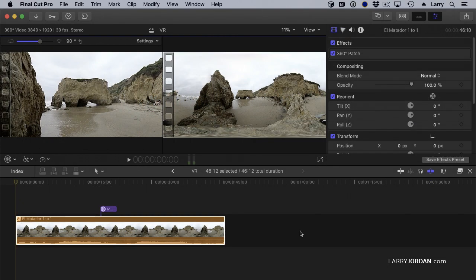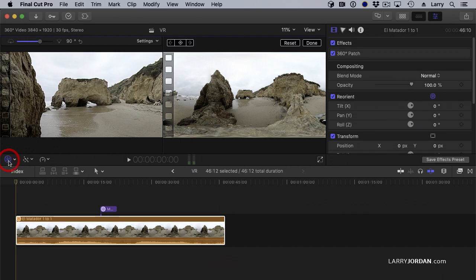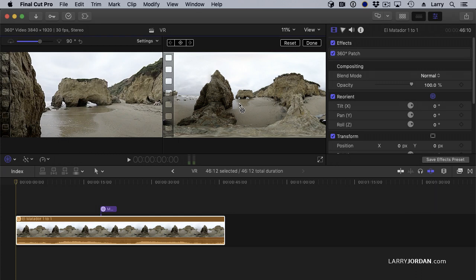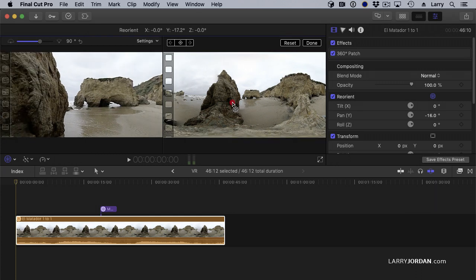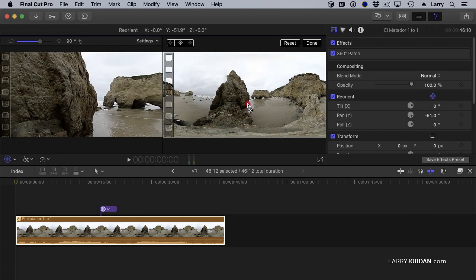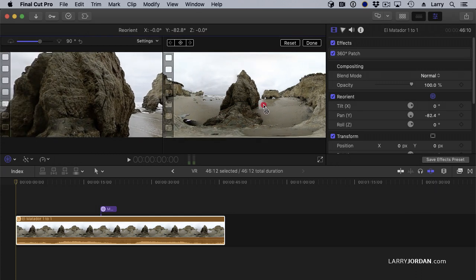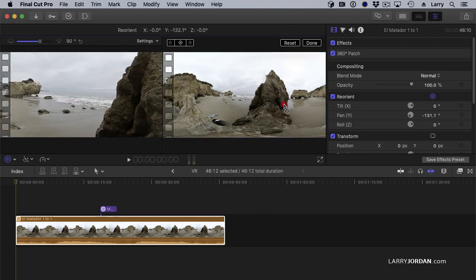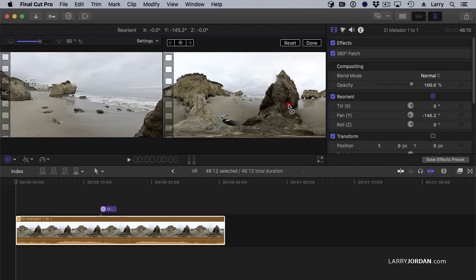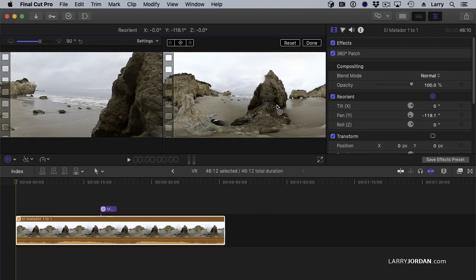There are several ways that we can change the center of the video. The easiest is to click the Reorient icon so it goes blue. Then, in the viewer, not in the 360 degree viewer, but in the viewer, hold the Shift key down, which constrains the movement to just the Y axis, and drag the viewer until you get to the look that you want.